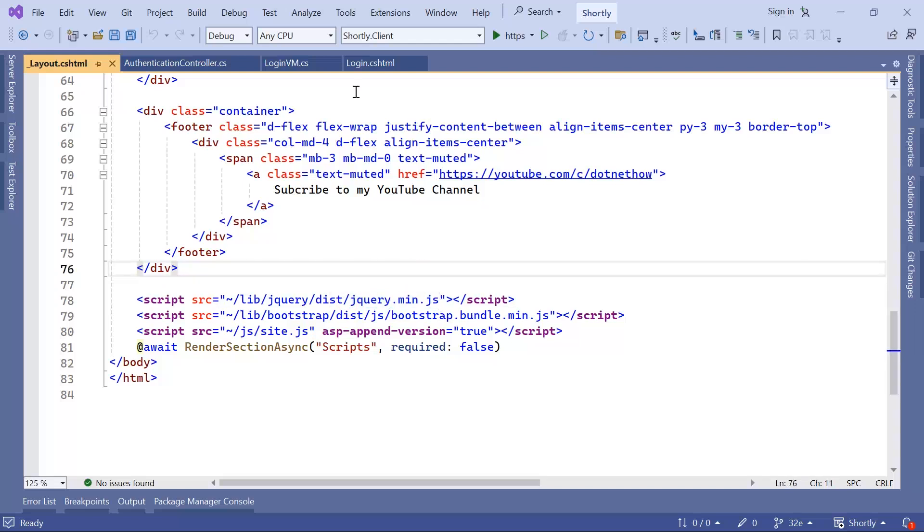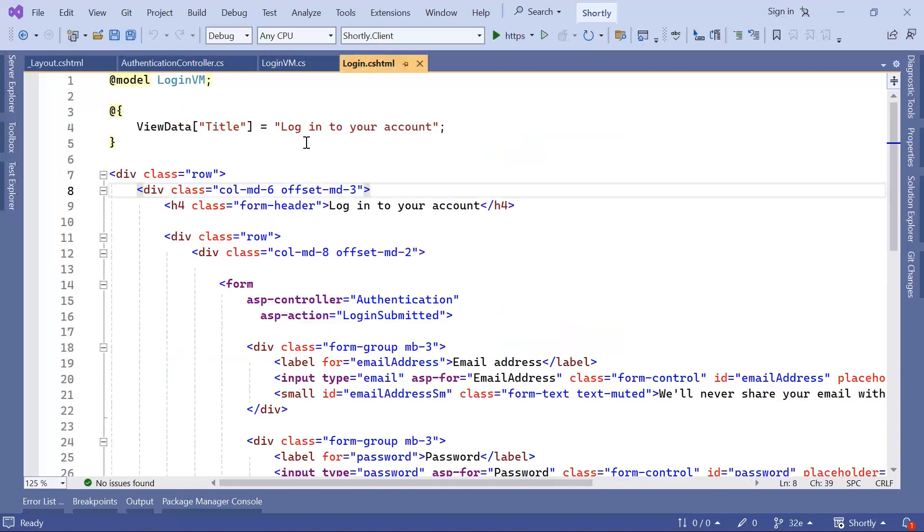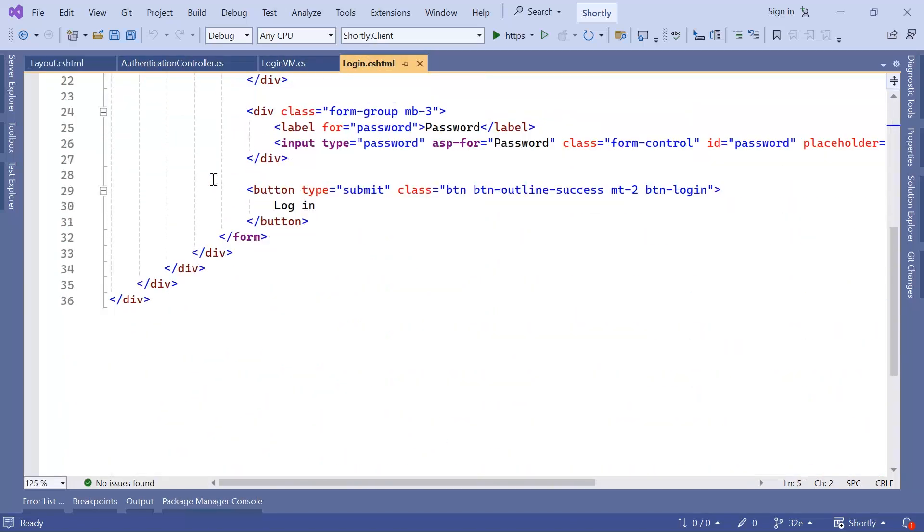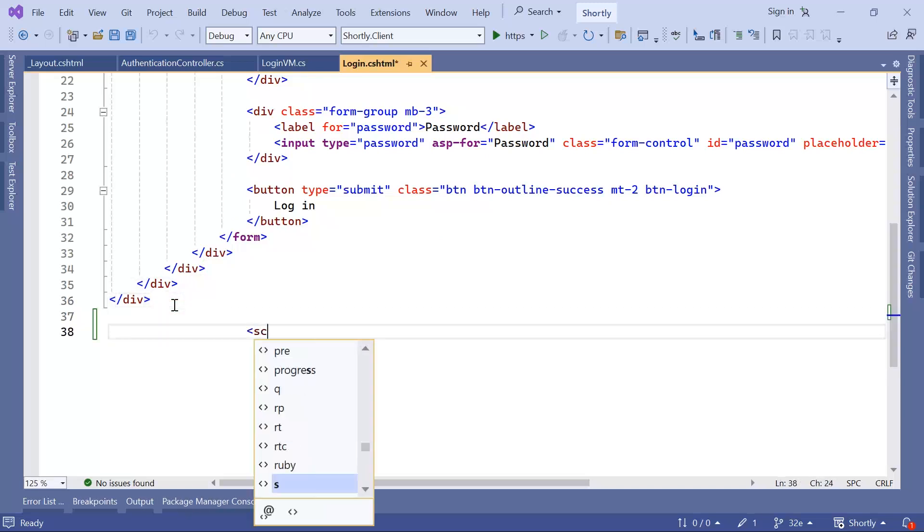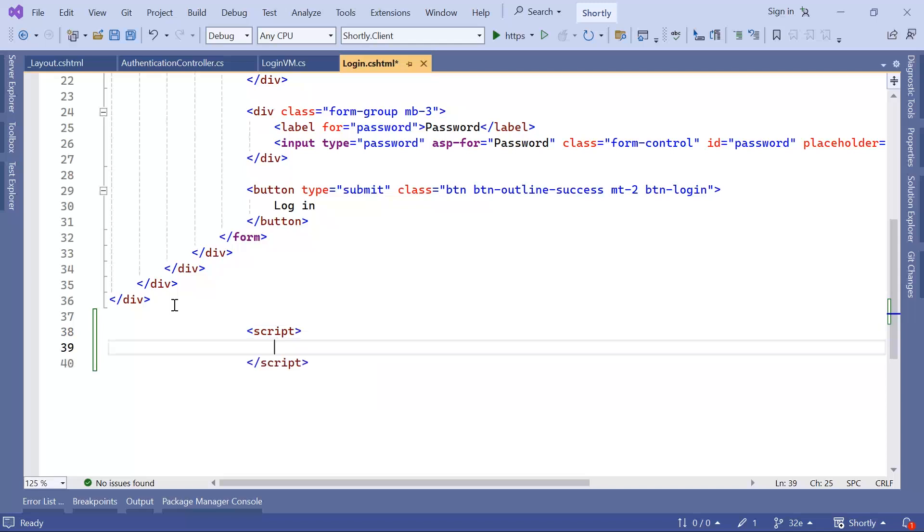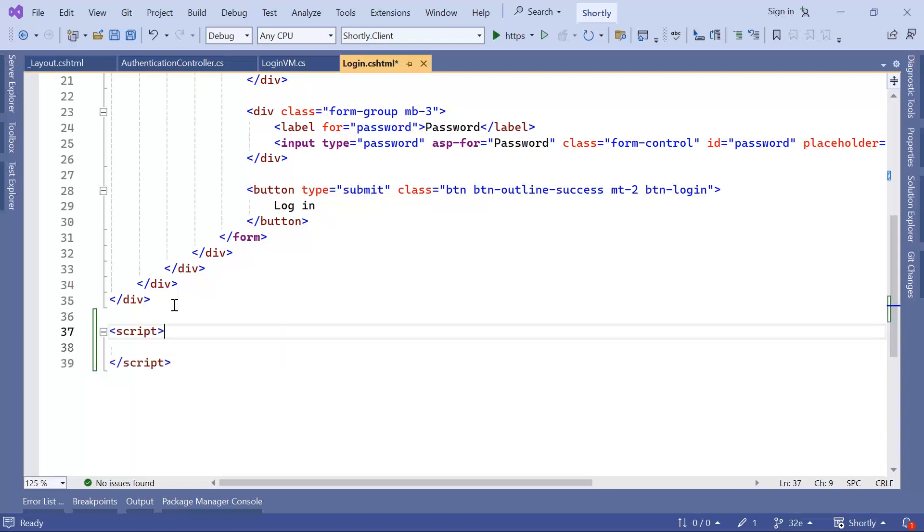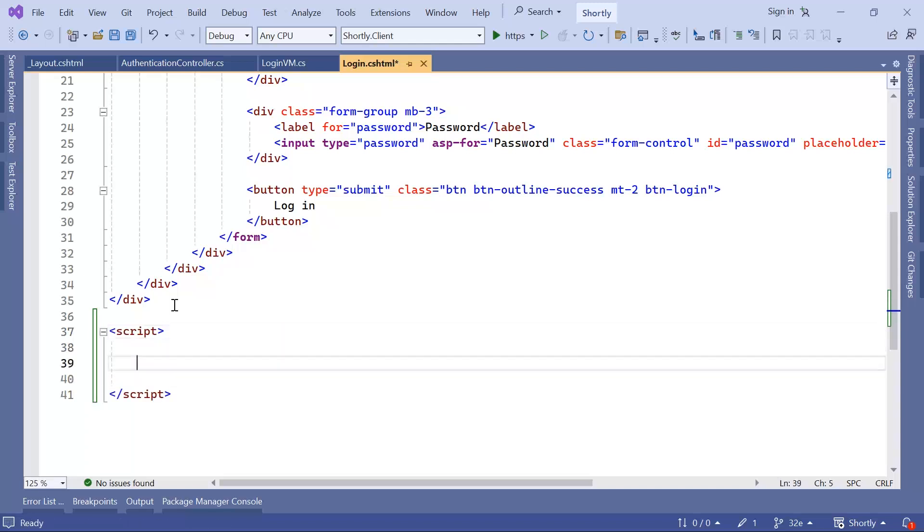Now that we can see that jQuery is already included, let us go to the Login.csharp.html and then here at the bottom. We are going to create a script tag, and inside this script tag, we're going to write some JavaScript code using jQuery to make the Ajax call.